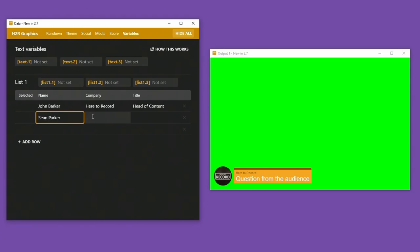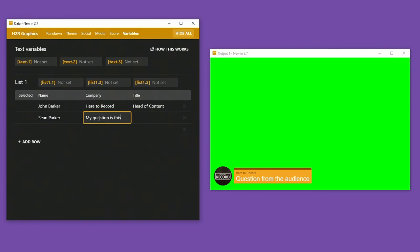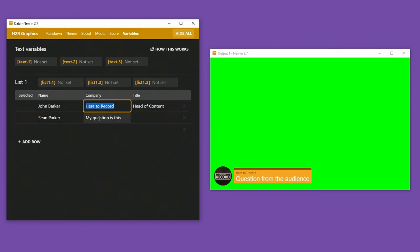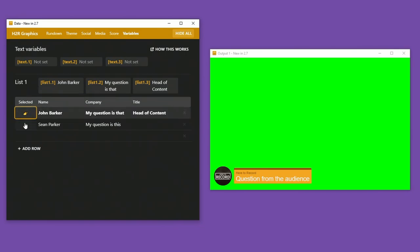So for example, here to record, or I could say, my question is this. And then in the previous one, I can say, my question is that. So now I have this variable list here with two questions ready to go.